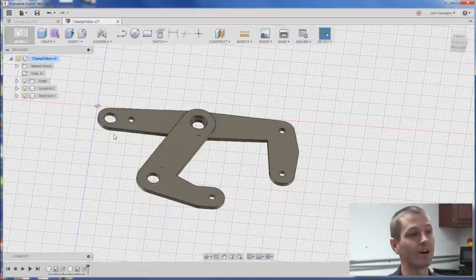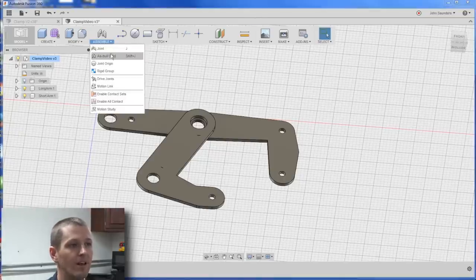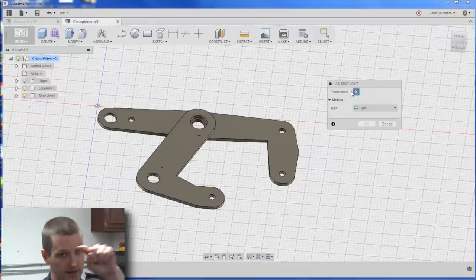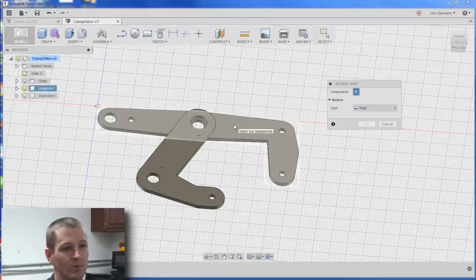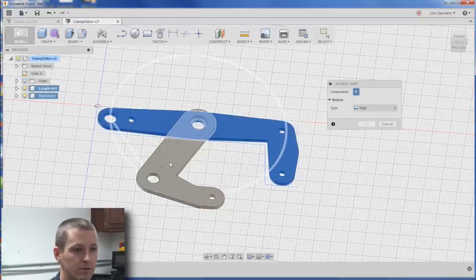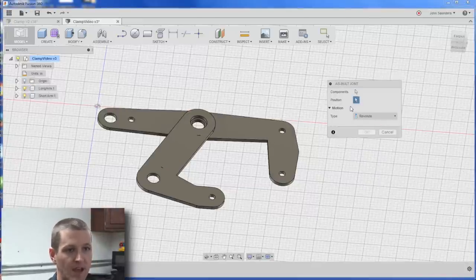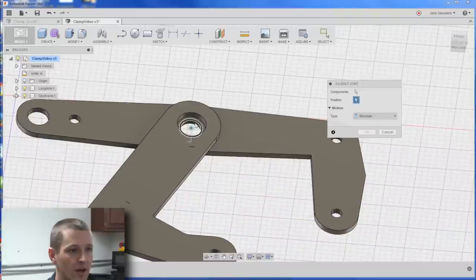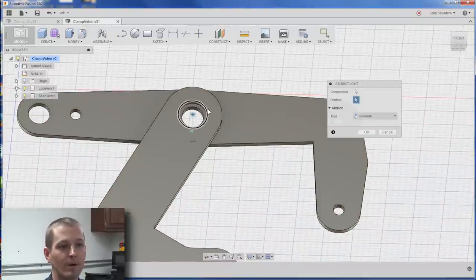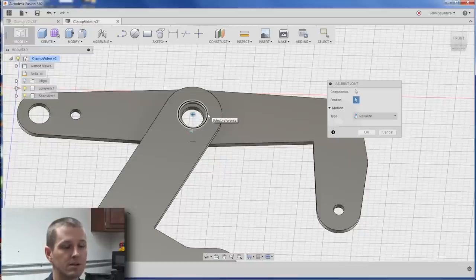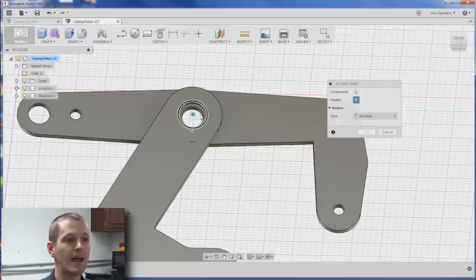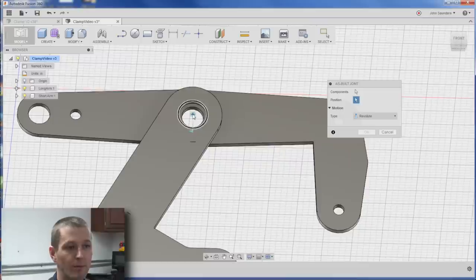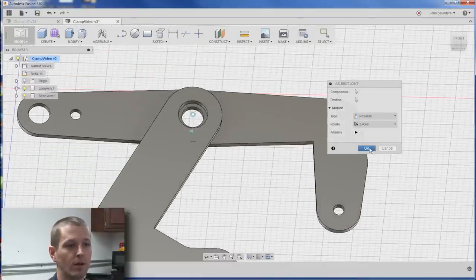Let's join these two together. Because we sketched them in place, we can click assemble as built joint. I wish you could see what you had selected a little bit better, but once you get used to that, it's no big deal. Component one, component two, don't want rigid, I want revolute. And then it pops up position. Great tip: see how any time I move my mouse around, I lose the ability to pick what I want? Leave your mouse alone where you like it, hold down control, now everything stops iterating, and it stops looking for new geometry. Click OK.